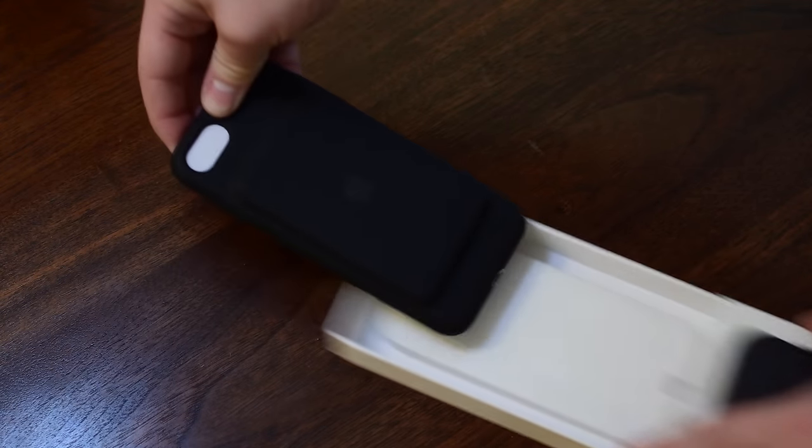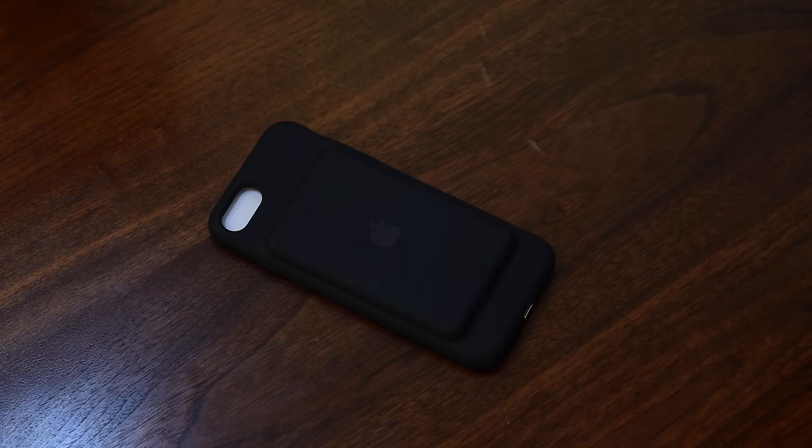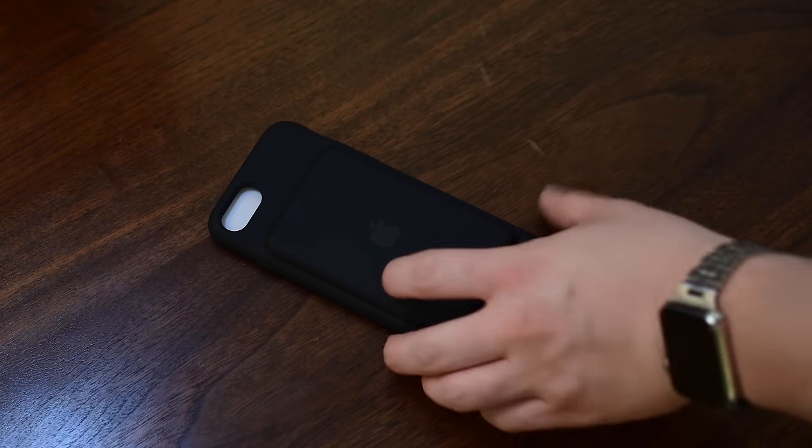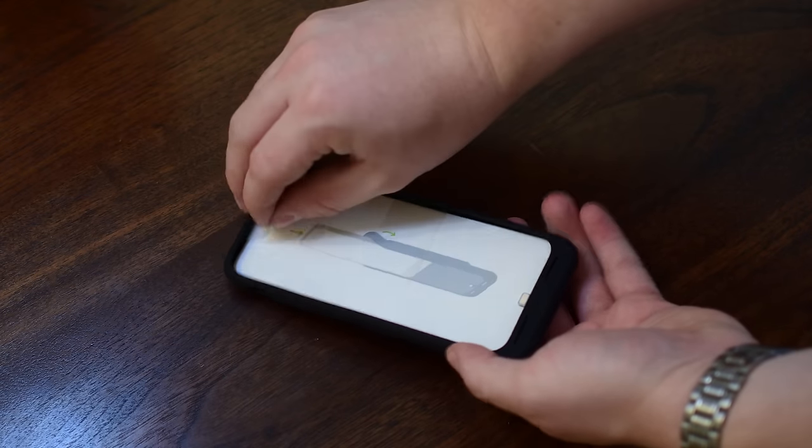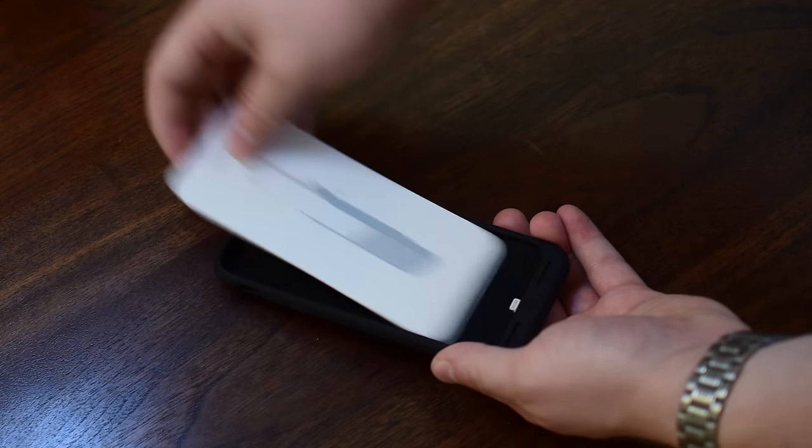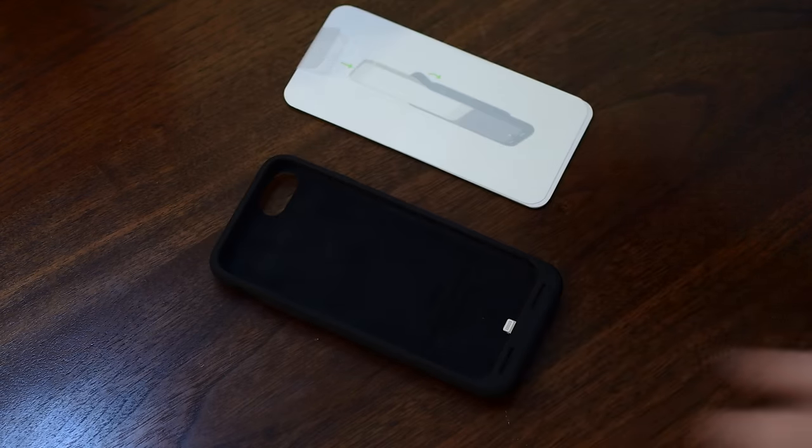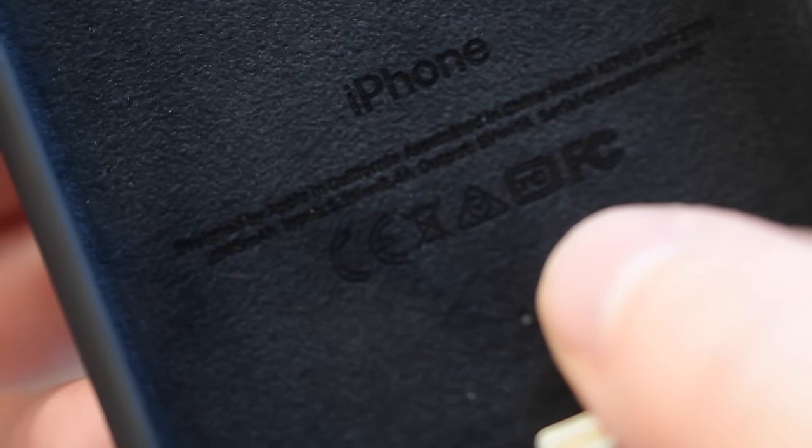People reviled it for its large hump on the back and it looks like they just kind of stuck a deck of cards or something to the back of one of their silicone cases and called it a day. But there are a lot of little things in here that I like.